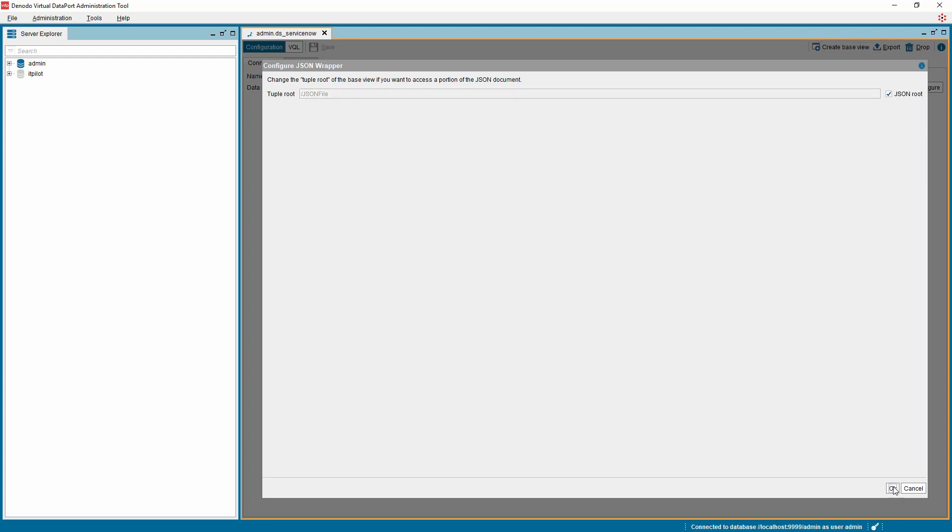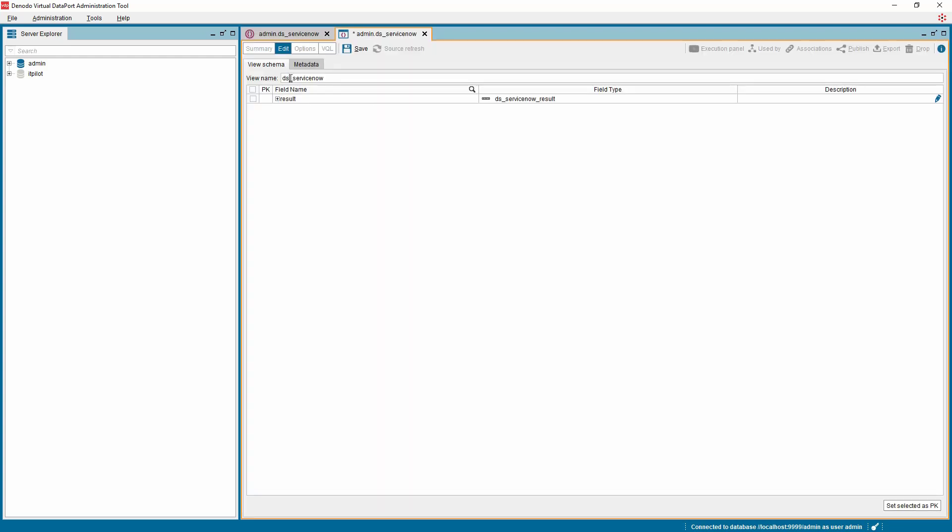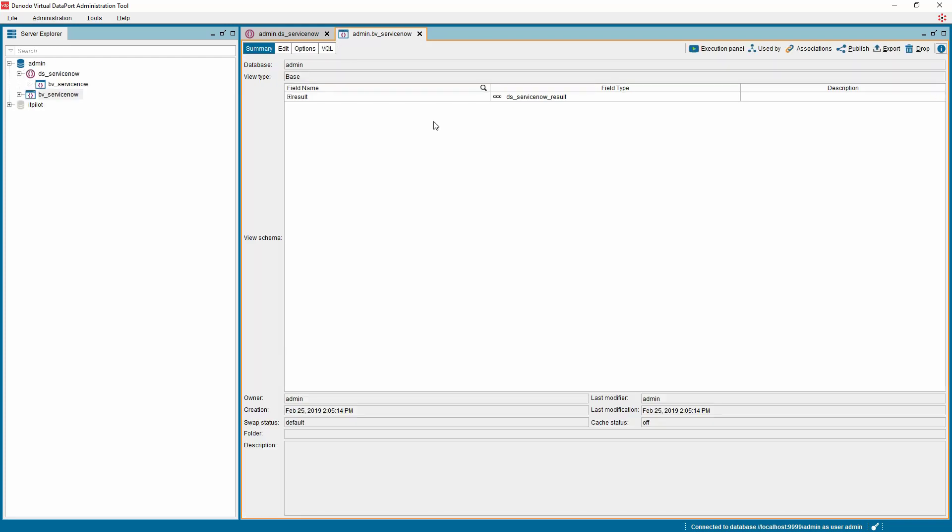Click OK to see the schema, then rename the base view and save it. With the data source and base view in place, we can retrieve the data from ServiceNow.